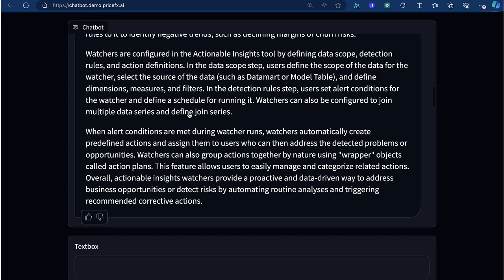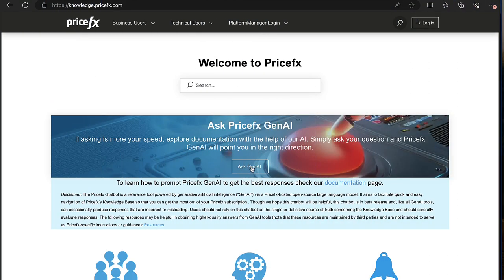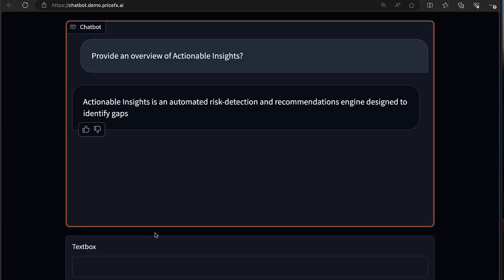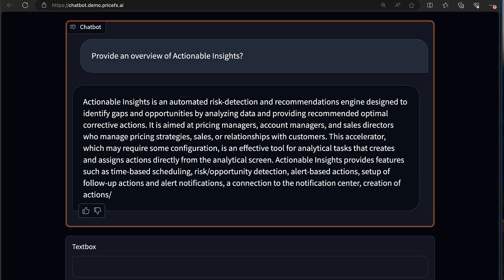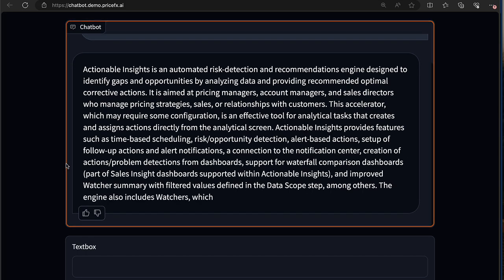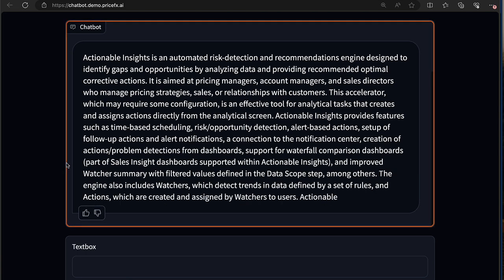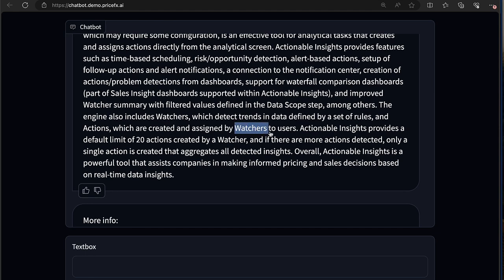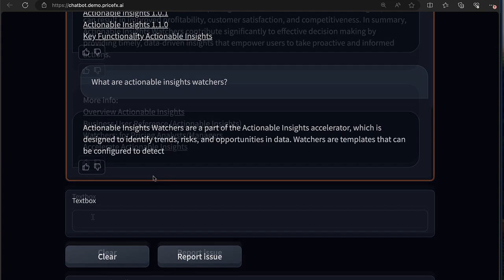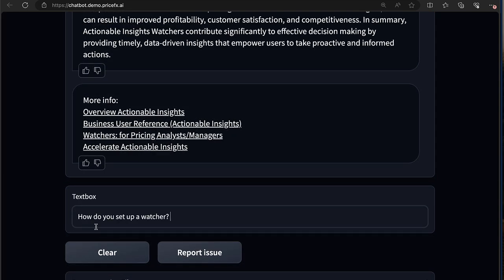To learn more about one of PriceFX's exciting new features — actionable insights — to begin, we want just a general overview of actionable insights, so we can simply type our question into the chat interface. The AI engine has been trained exclusively on our knowledge base, so it will review the available knowledge and provide us with the requested overview. As we learn more, we can ask the chat bot to clarify terms we may not understand, like in this case what a watcher might be, and finally how to set one up for yourself.